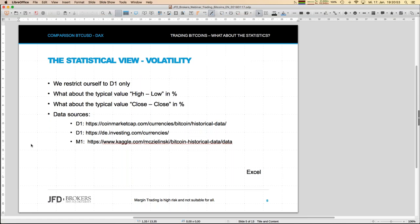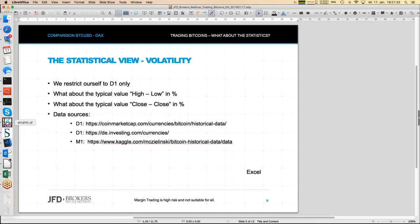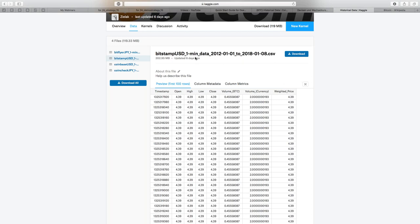Since bitcoin was around 100 points a couple of months ago and now we're at 10,000, it's better to do the high-low comparison in percent rather than absolute values. We do the same for the close-to-close comparison — the close from one day to the next. That gives us a very good feeling about overall volatility, especially when we do it in comparison to the DAX, which is more familiar to everybody. I mention here my data sources — at those webpages you can download data.